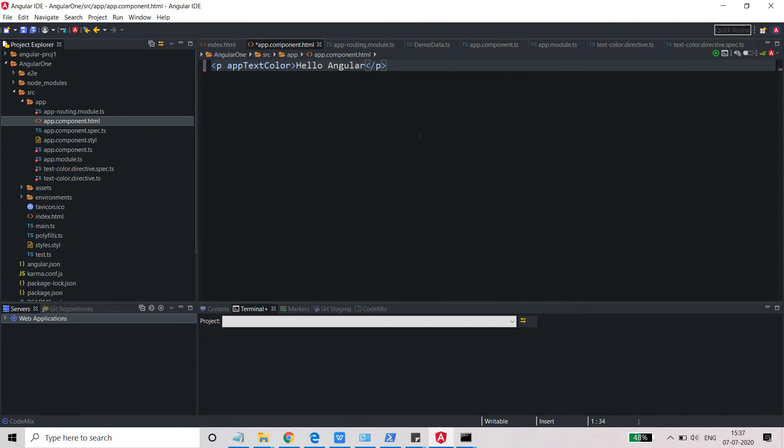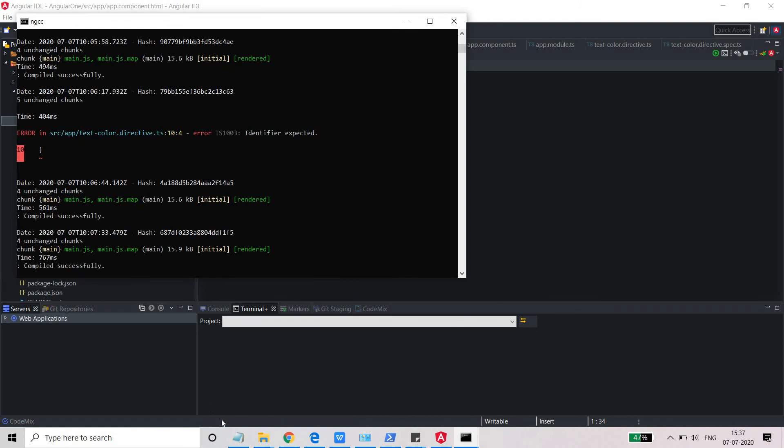So now it should be displayed in the yellow background. Let's see if it has been compiled or not. Yes, it has been compiled. Let's see now what happens.